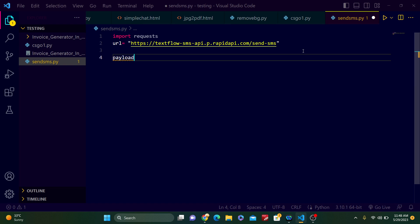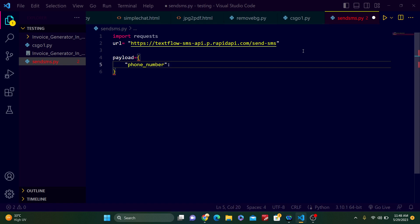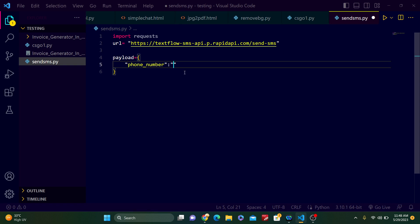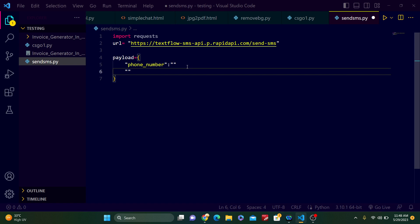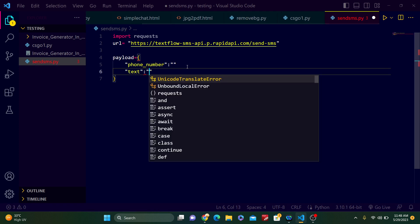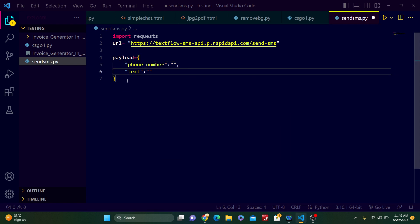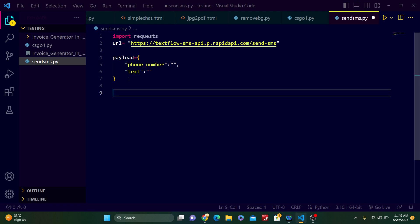Now here just type payload. This is the variable payload, and payload equals, just create a dictionary here. This is the first key: phone, then just type the phone number, whatever you want. I will do it later. Now here just type text. Now you have to type the text, but after typing the phone number, just put the comma here. Text is the message whatever you want to send. I will put this also later.